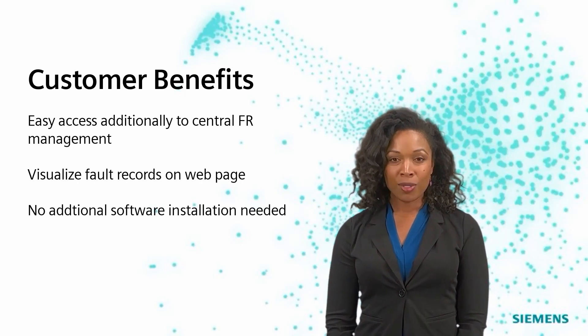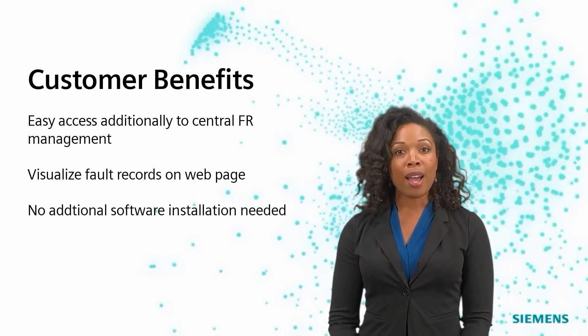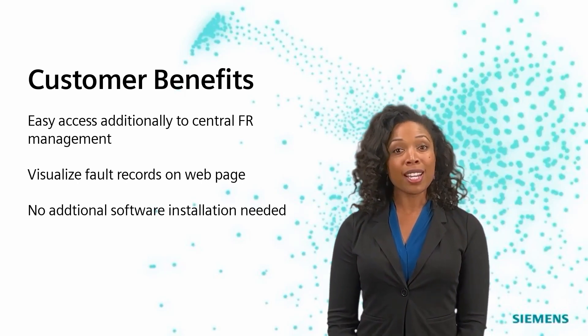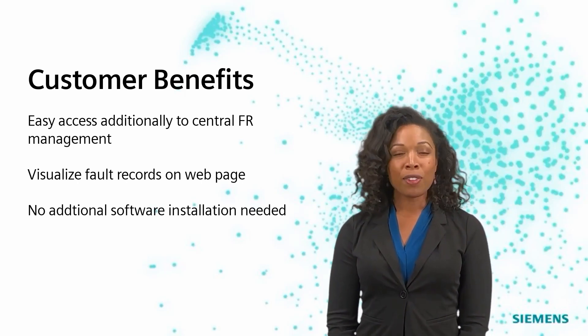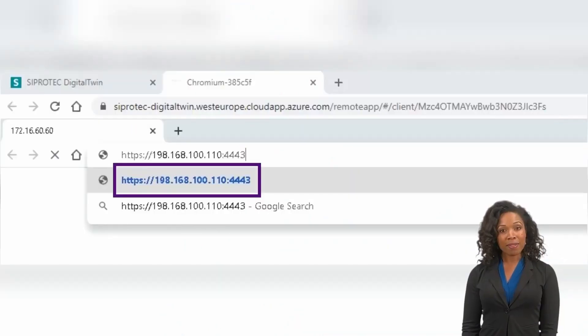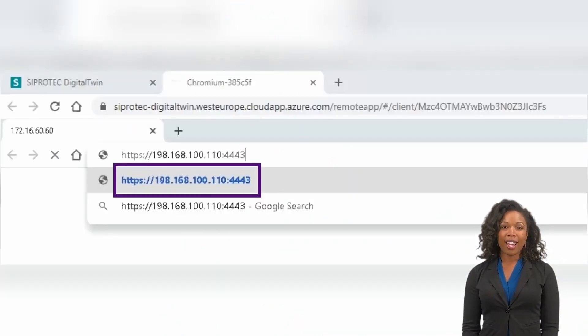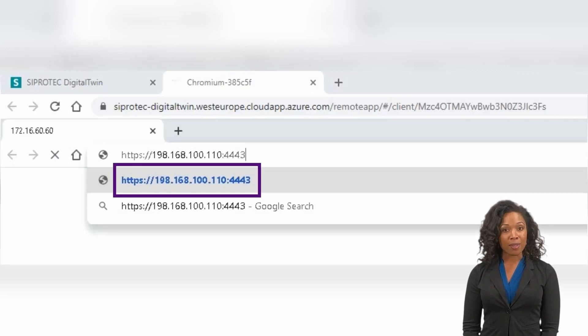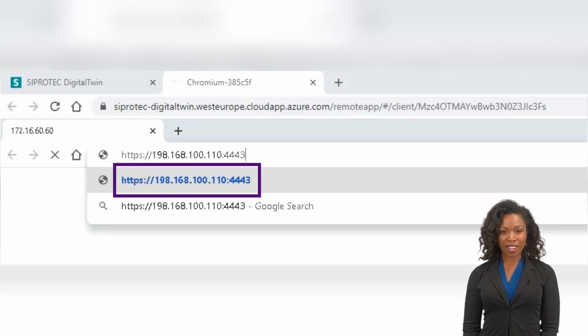Simply use the integrated web access from SIPROTEC 5 with your engineering PC. Connect the device with HTTPS and the IP address of the device followed by port 4443.